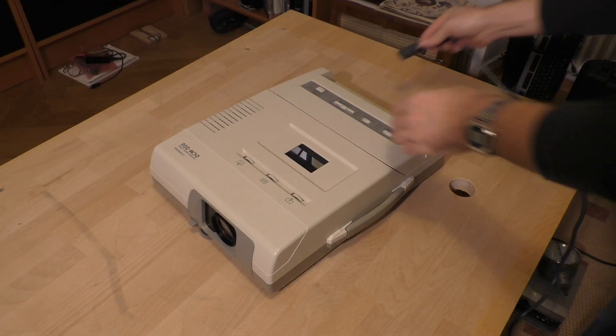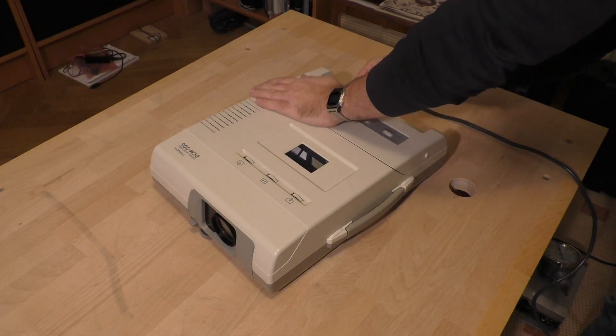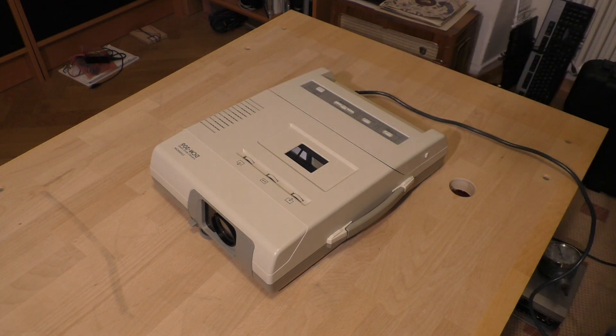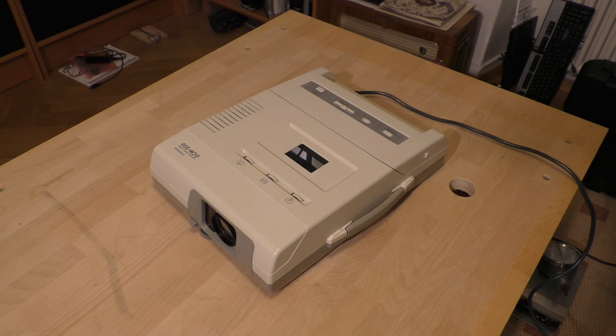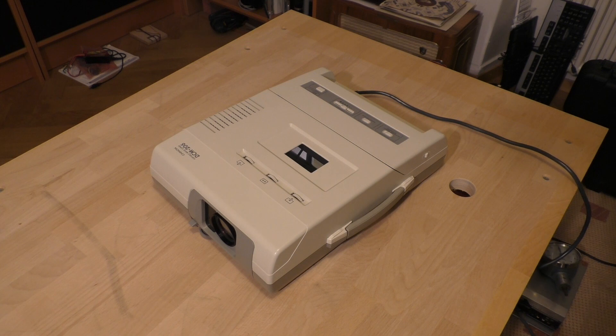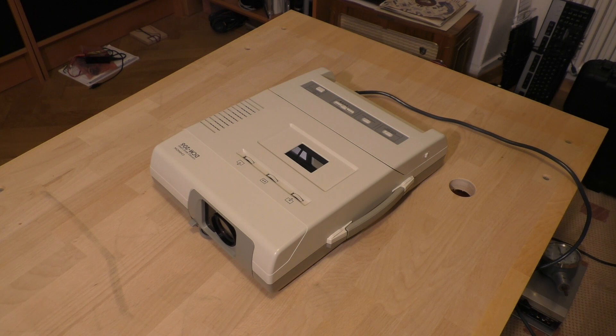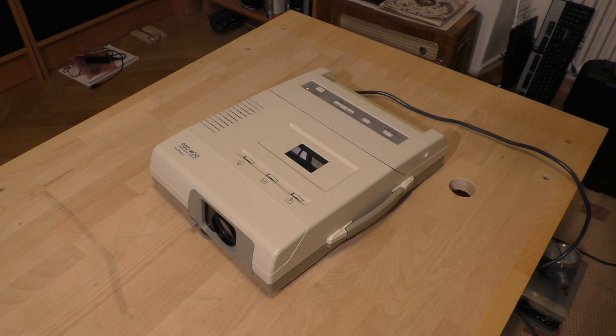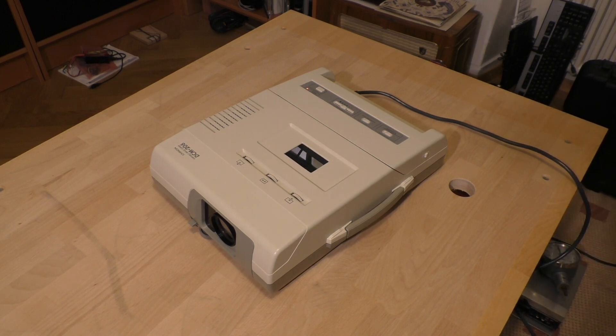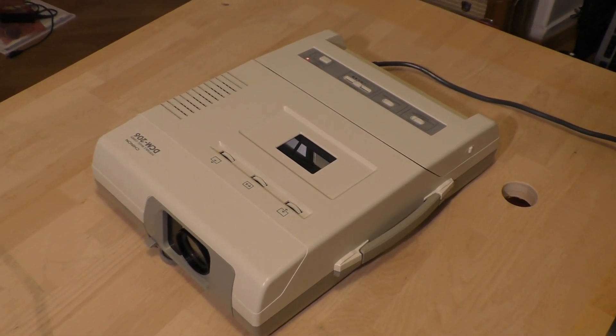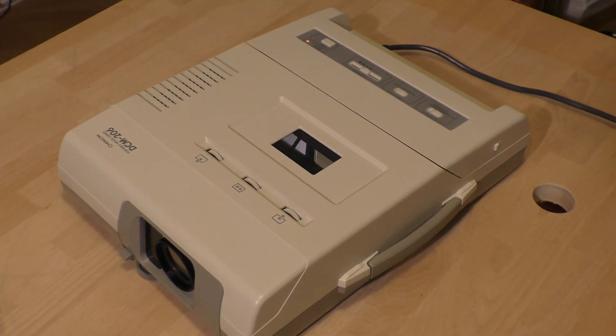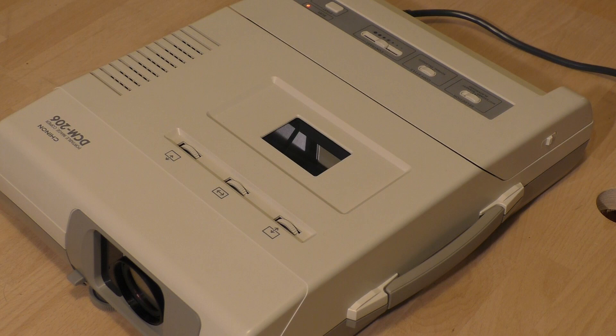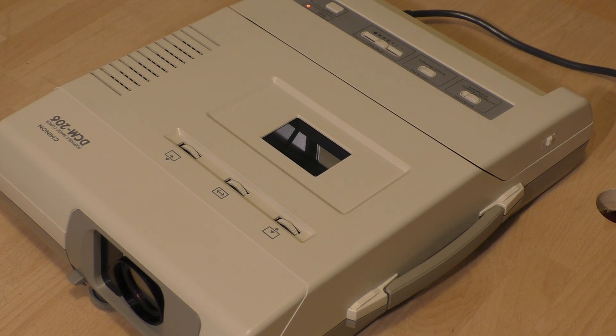We need electricity. It has a battery case or something that looks like a battery case on the bottom, but I think it just needs too much power so they never really implemented that into the machine. Okay, power on, it makes a few noises.